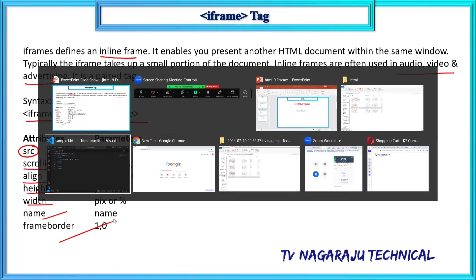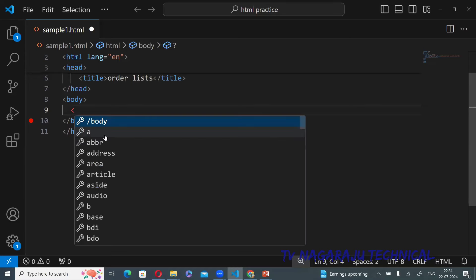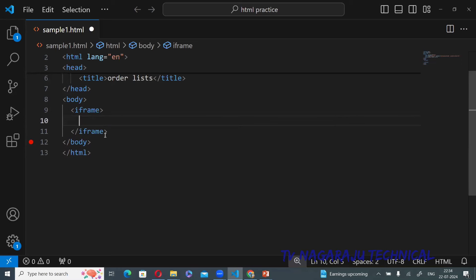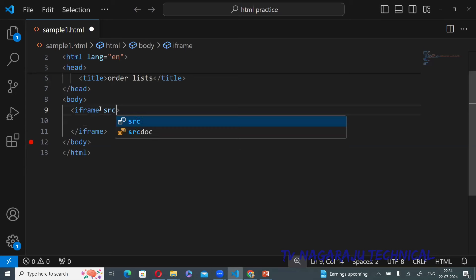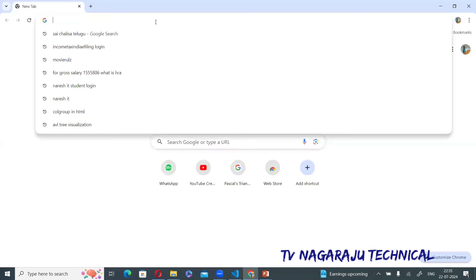The first step is to create the iframe tag. Inside it, we set the source attribute. Source specifies what you want to display on your web page. For example, I have one image and I am displaying that image by setting the source to its path.